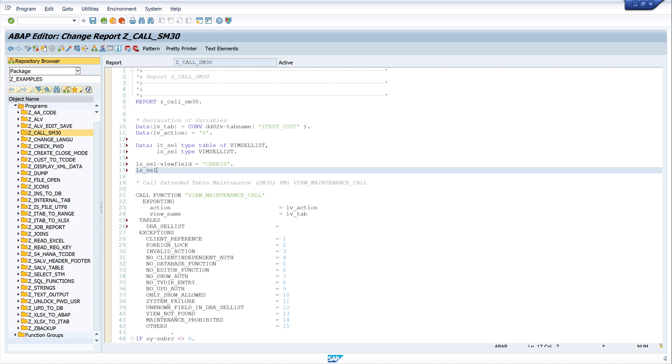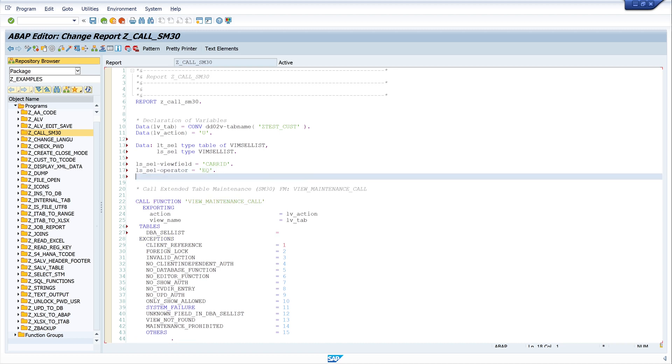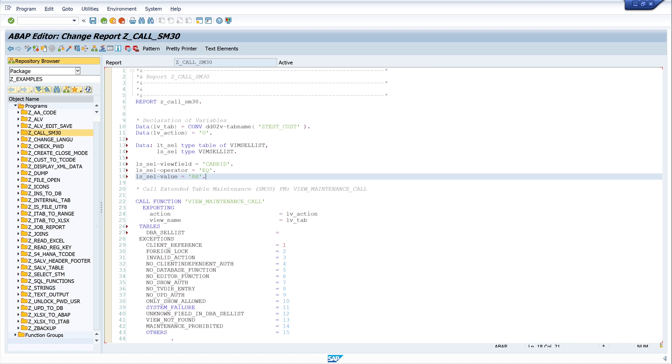Next is the operator. And I use here equal. And last, I use the value. And here I write the letters AB for air berlin. So this is our condition. That means we use the column carrier ID. And we only want to show the records with the value AB.